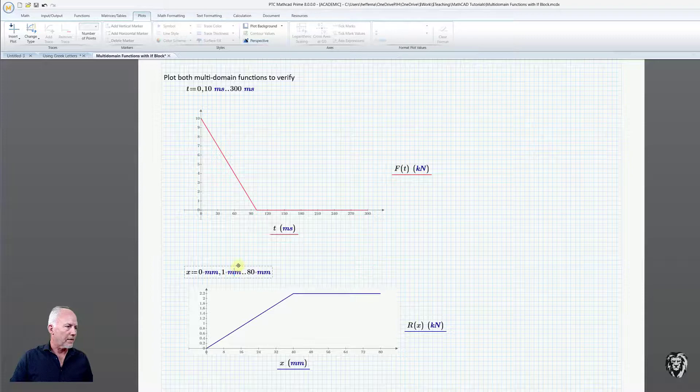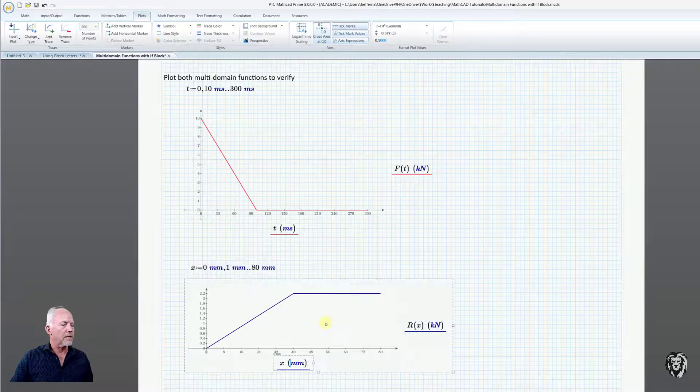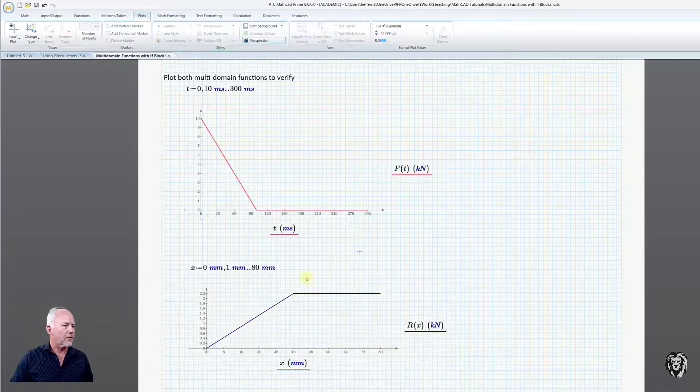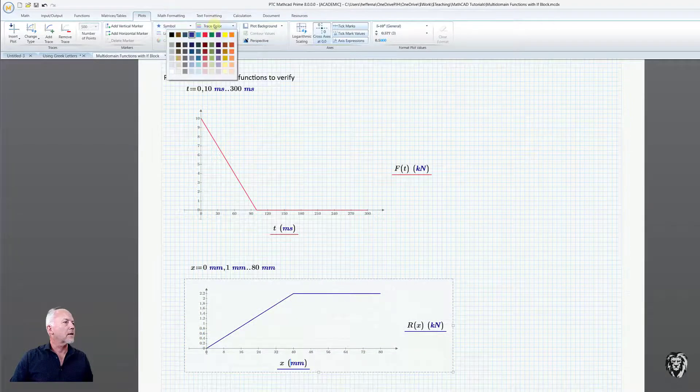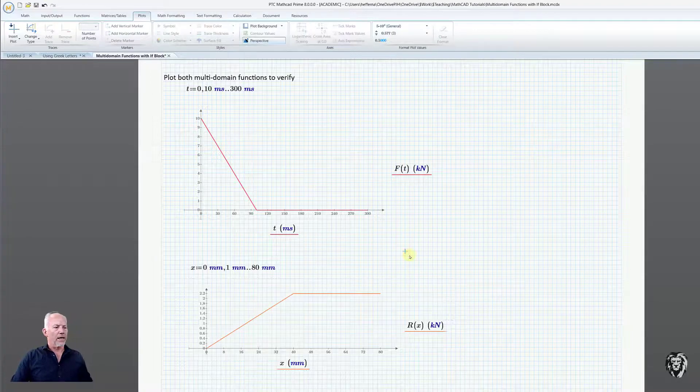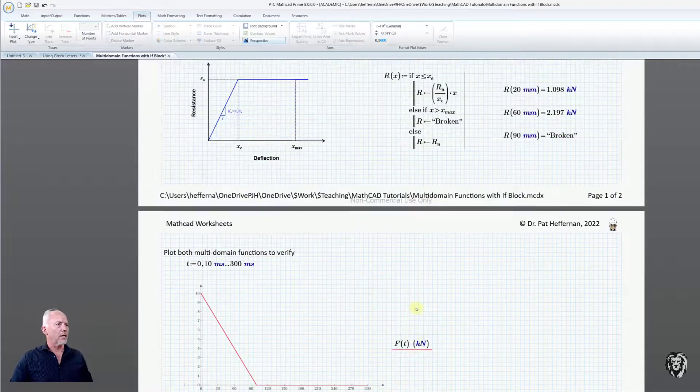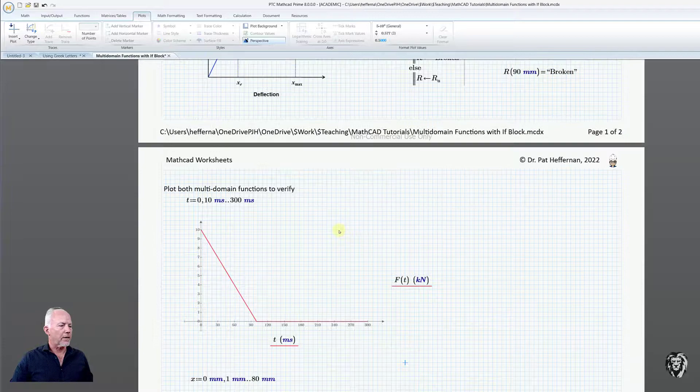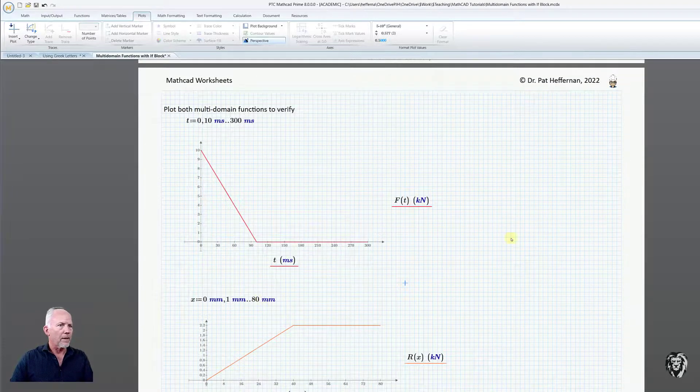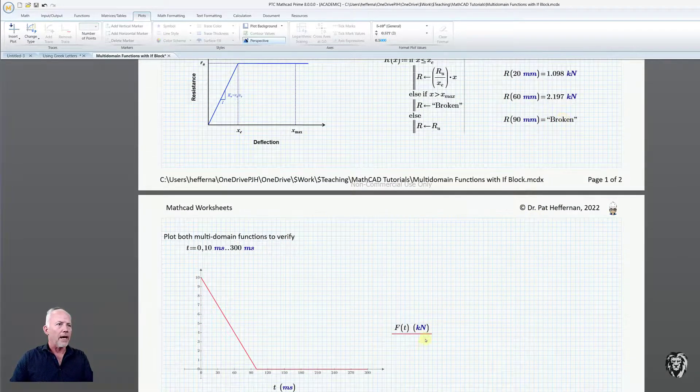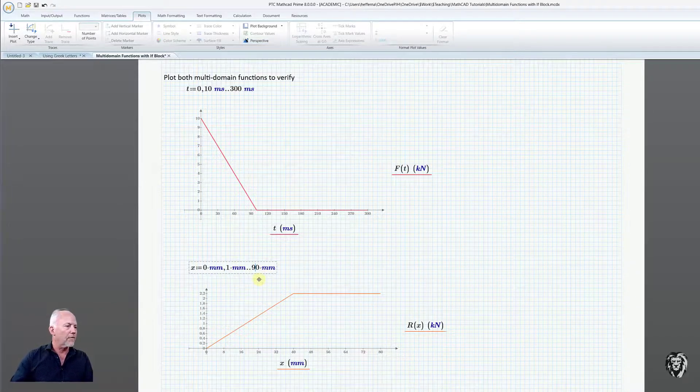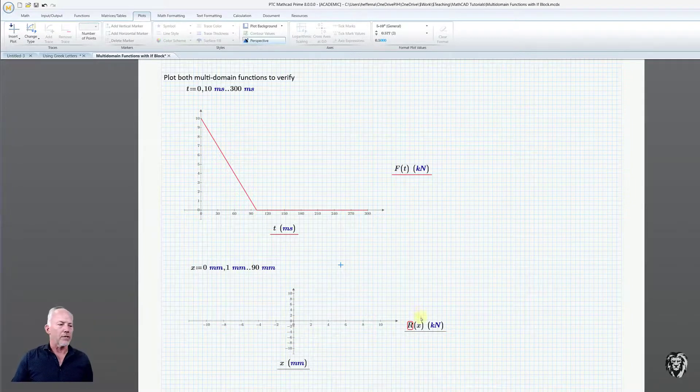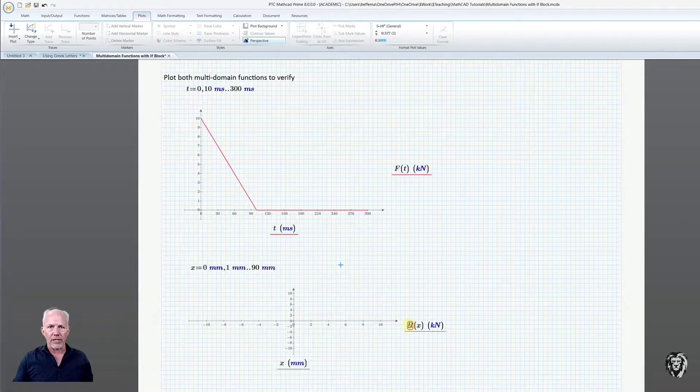Now it's able to plot it. Again, we can do the same things as before—turn the background to transparent, change the trace to a nice orange color. It looks a lot like our resistance function up here. Remember I said if we go beyond 80 millimeters, because this is returning a string at values greater than 80 millimeters, it won't be defined. If we make it 90 millimeters, it just stops calculating. We'll put that back to 80.